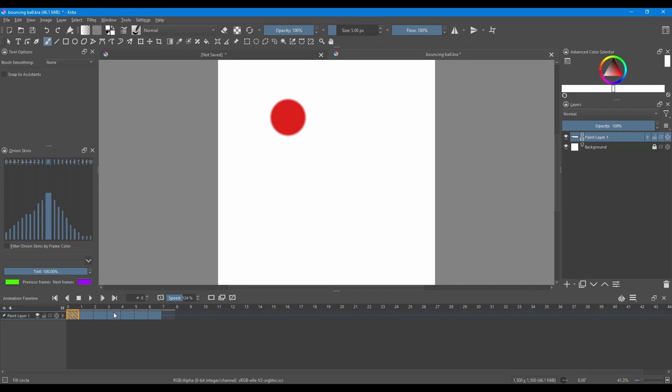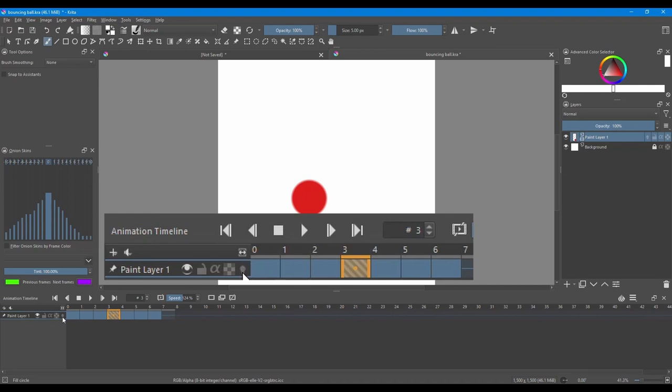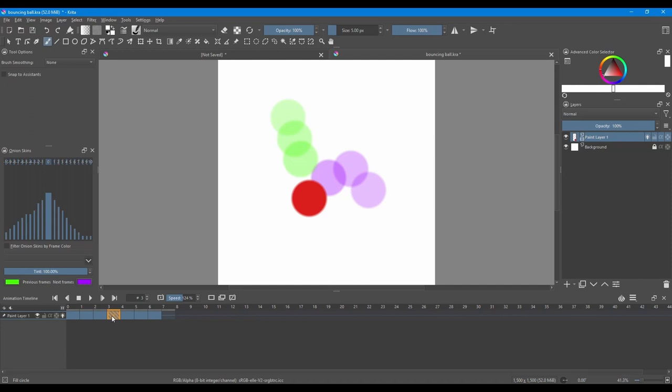Let's have a look at the Onion Skins docker. I am going to click on a frame in the middle of my animation. And I am going to activate the Onion Skins docker by clicking on this little icon right here. It looks like a light bulb.